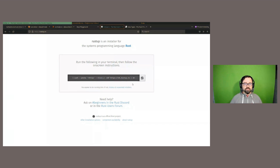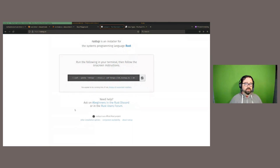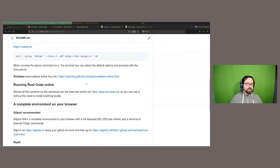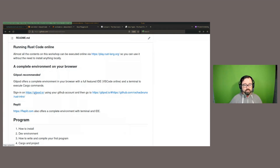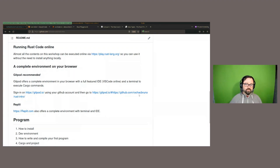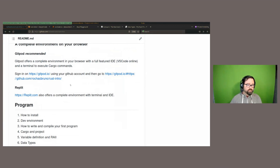If you're on Windows, you can go to the other installation options page to find Windows-specific installers. But if you're just starting with Rust, you can run the environment completely online in your browser. I'll show you some ways to do that. One platform is Gitpod — I've been using it for presentations and it works very well. There's a free account available, and once you log in with GitHub or another account, you click the gitpod.io link with the repository path to create a workspace.